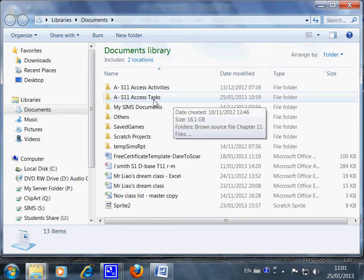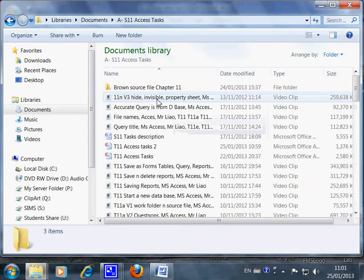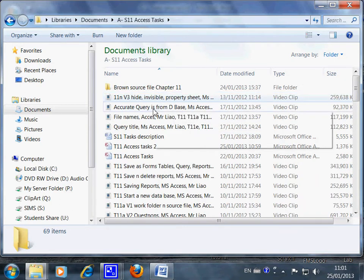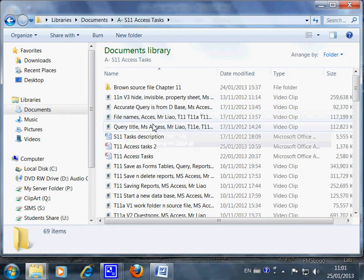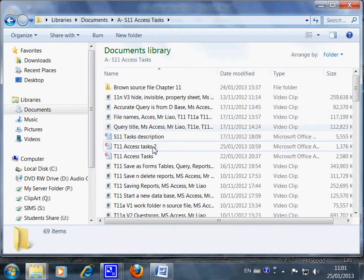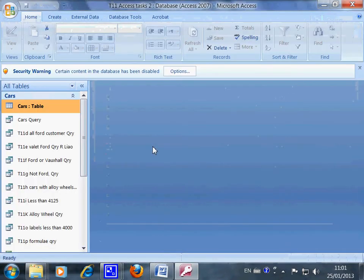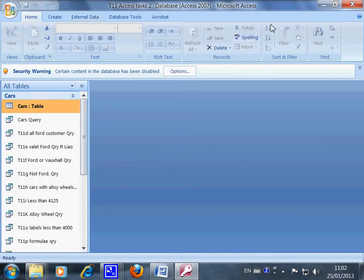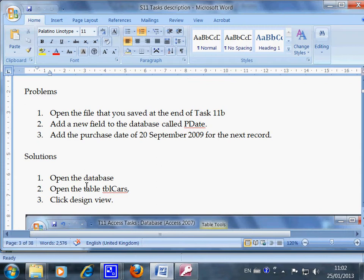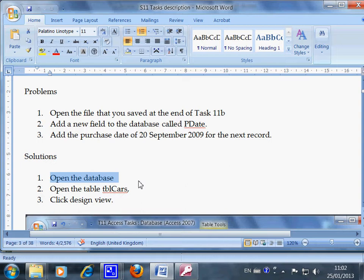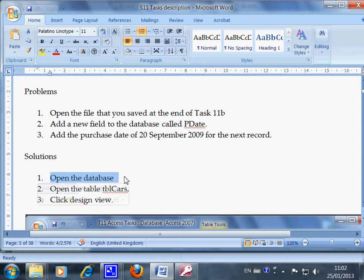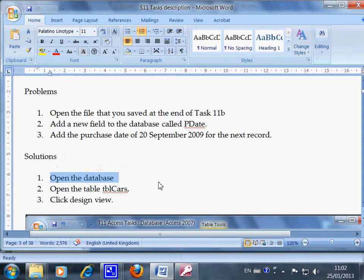So Access Tasks, this is the one. Access Task number two, this is the database. Okay, I have opened the database. This is the first one: open the database, I did it. Now I want you to pause this video and work on your own database and try to complete step number one. So on three you pause: one, two, three.